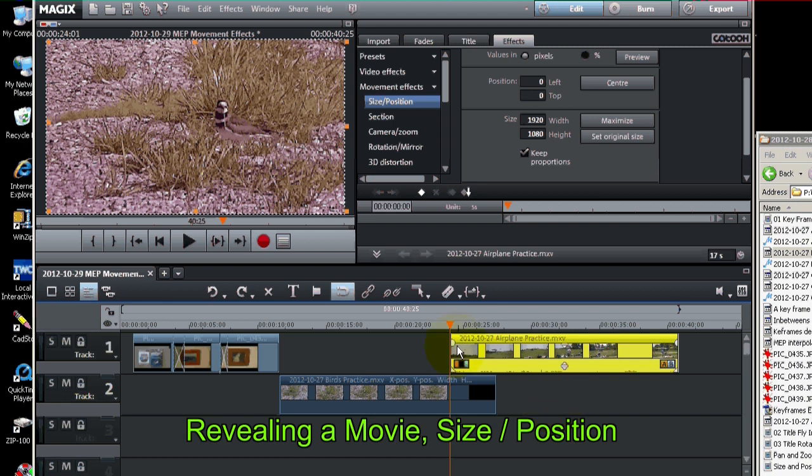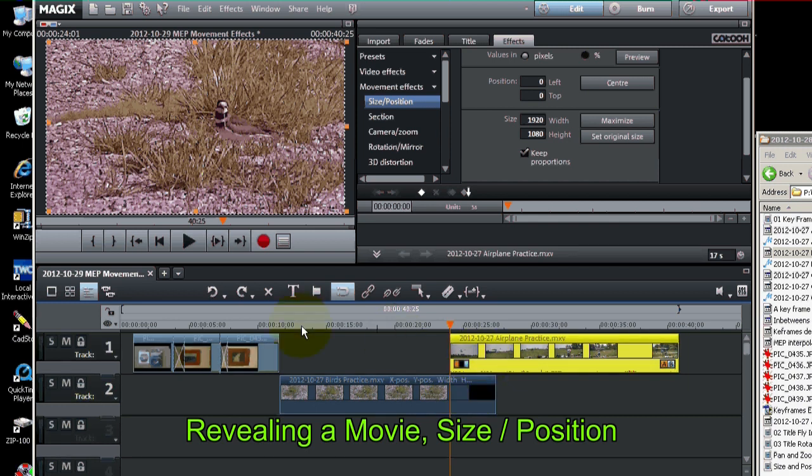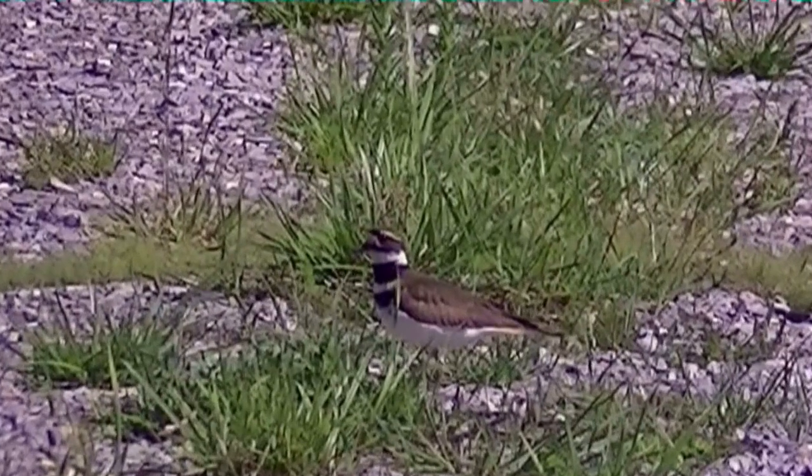And the way it's revealed is you place it above the other movie. Whichever movie is on the bottom, that's the one that's going to be seen. And the other one will be covered up. But as we shrink this bird movie, the one at the top will be revealed. And here's what the effect will look like.